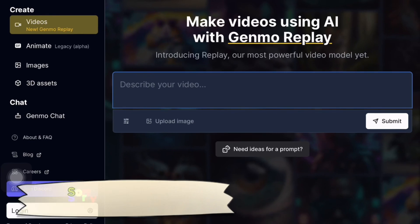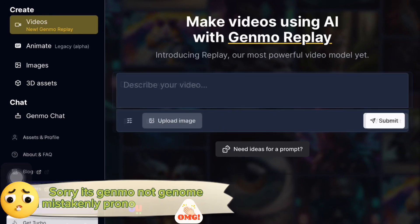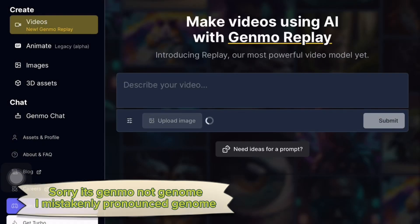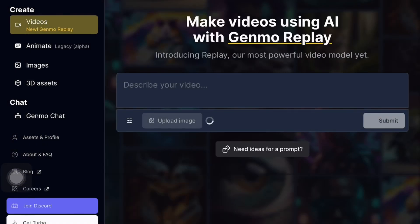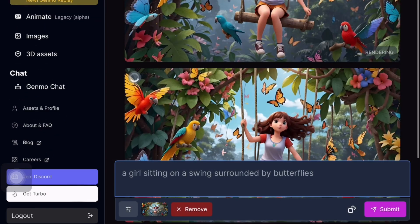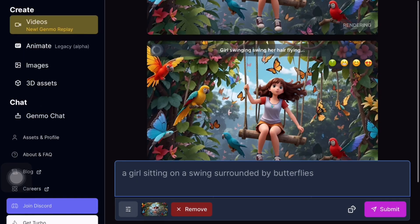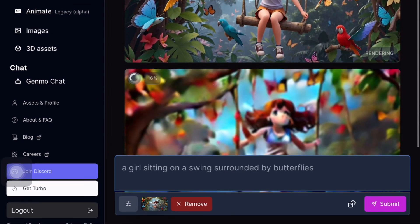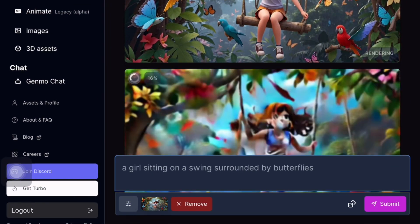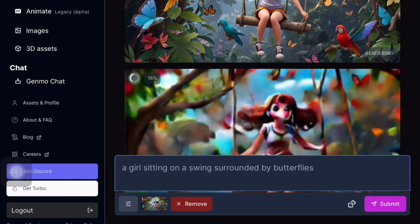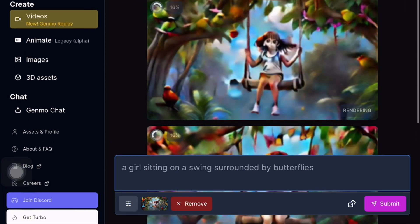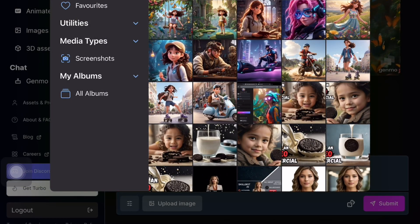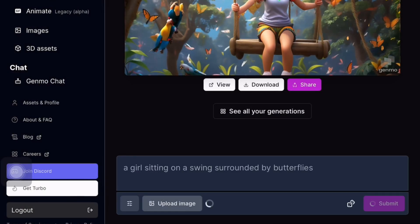Now let's explore our next tool, Genome. Click on upload image, upload your image, and type your prompt. Genome is unique as it automatically generates a prompt based on your image. For example, if I upload an image and type a prompt like 'girl sitting on a swing surrounded by butterflies', the tool generates its own form. Click on submit to see how well the animation turns out. This tool also provides a convenient way to create animations with its automatic prompt generation.